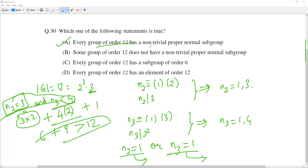Let's see the next option. The statement that some group of order 12 does not have a non-trivial normal subgroup is the opposite of statement A, and it is wrong. The statement that every group of order 12 has a subgroup of order 6 need not be true — consider the group A4. The statement that every group of order 12 has an element of order 12 also need not be true, because this would imply every group of order 12 is cyclic, but A4 is not cyclic. Again, A4 is a counterexample.